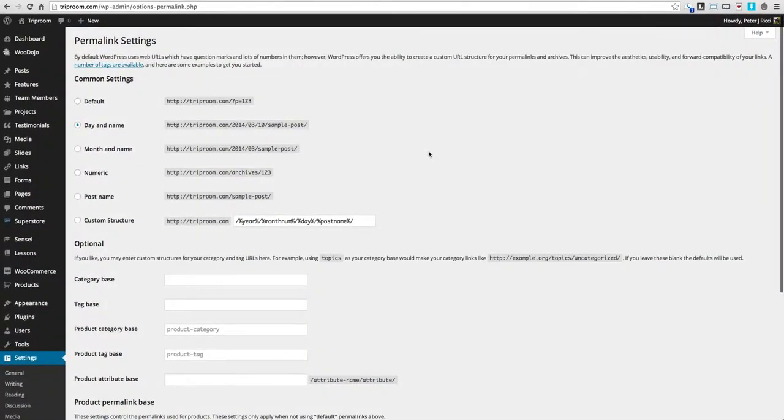Your developer should handle all of this, but what this does is it dictates the way a post is displayed.